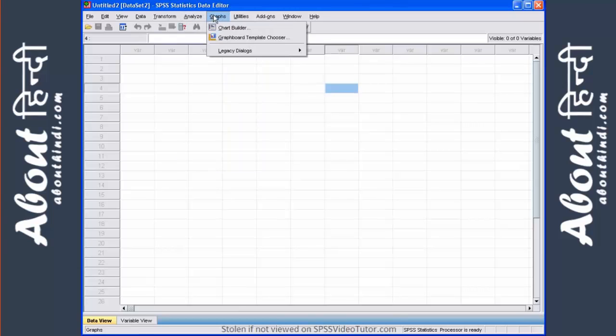The graph menu is used when you only want to produce graphs without running any analysis. And again, I will show you how to do that in another video tutorial.